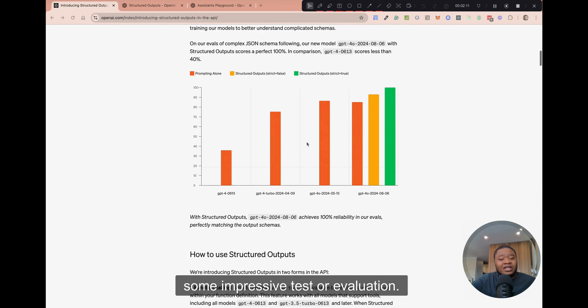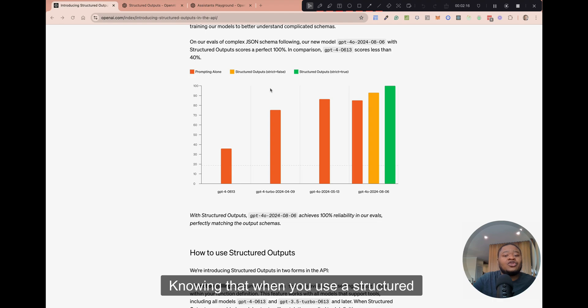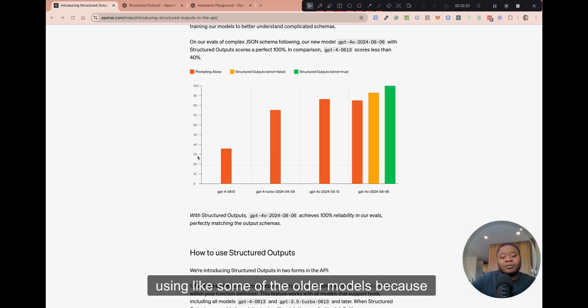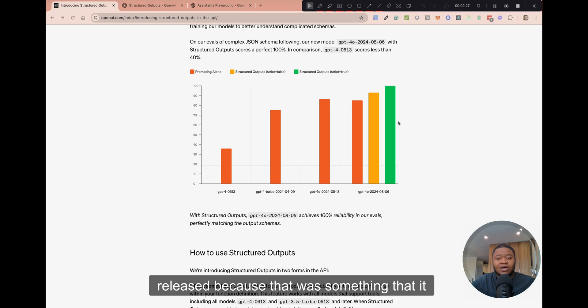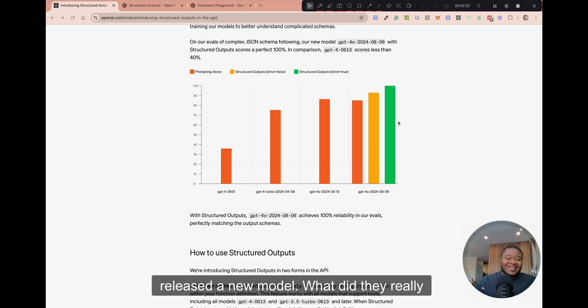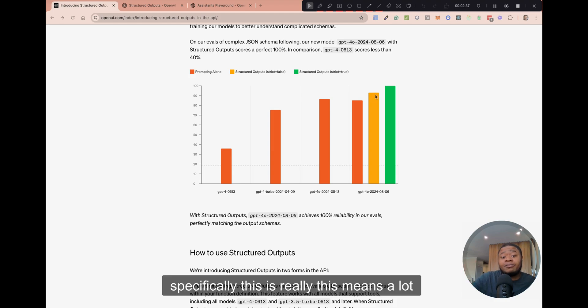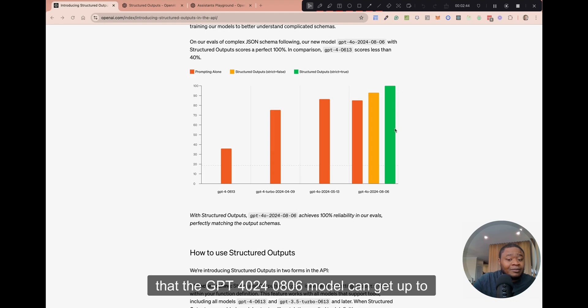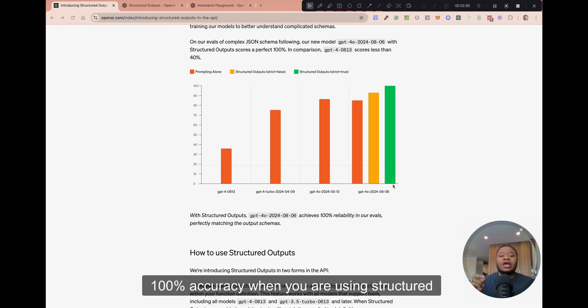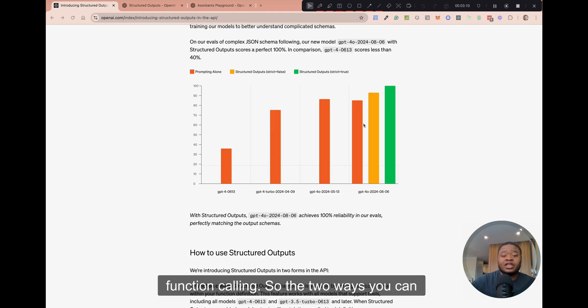They actually released some impressive tests or evaluations showing that when you use the structured outputs compared to not using it, like if you're using some of the older models, because they've released this only for the latest models that were released. And that's why I say it was a little more quiet because they released a new model, but they didn't really make too much noise about it. But I would say specifically, this means a lot. So you can see right here, this is 100%. They claim that the GPT-4o-2024-08-06 model can get up to 100% accuracy when you are using structured outputs to output responses from the model or actually in function calling.